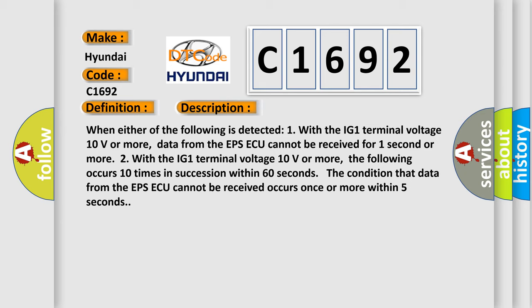Two, with the IG1 terminal voltage 10 volts or more, the following occurs 10 times in succession within 60 seconds. The condition that data from the EPS ECU cannot be received occurs once or more within five seconds.